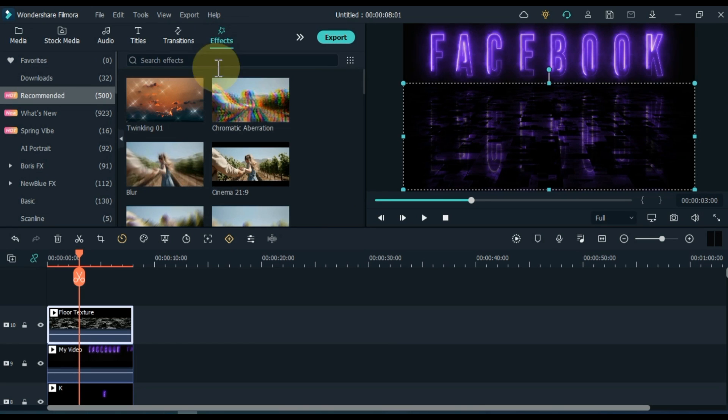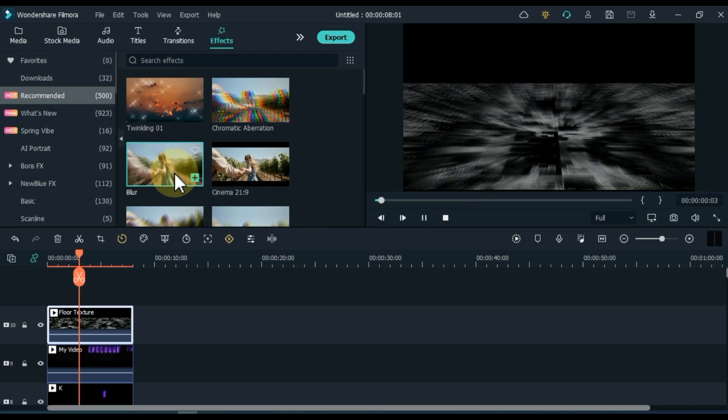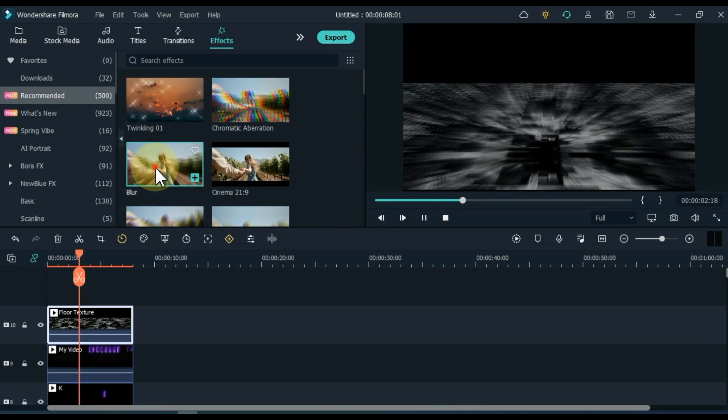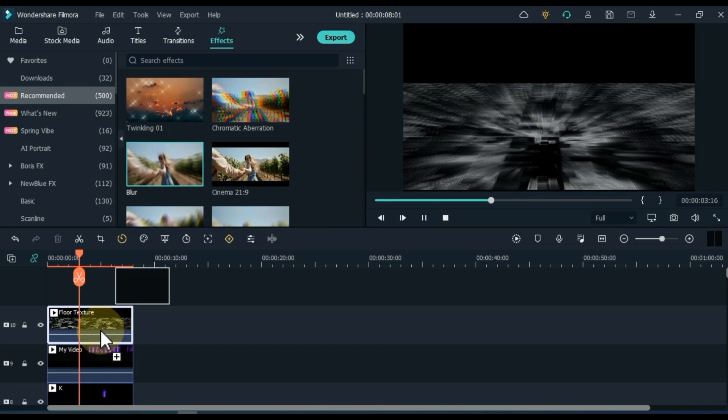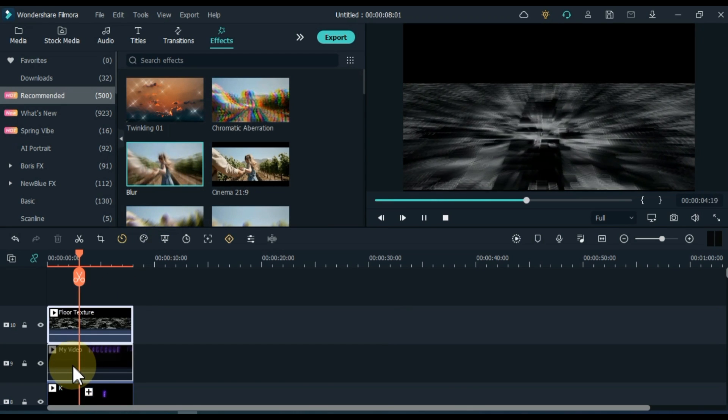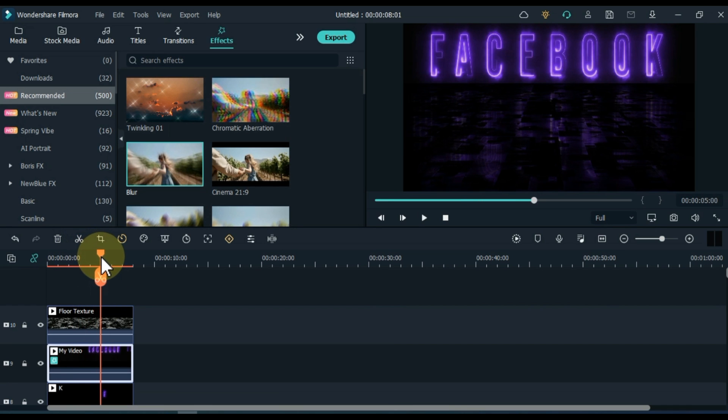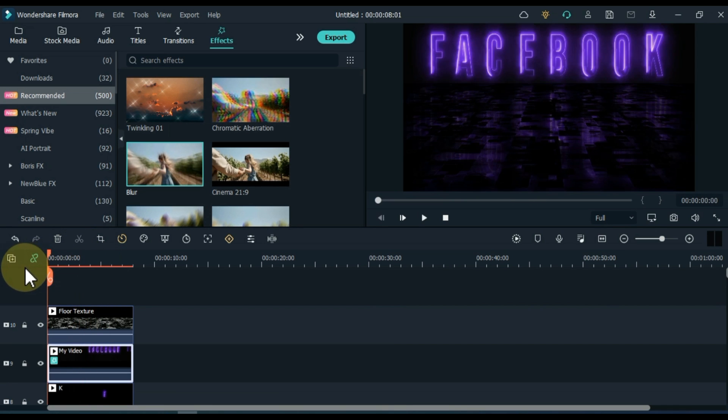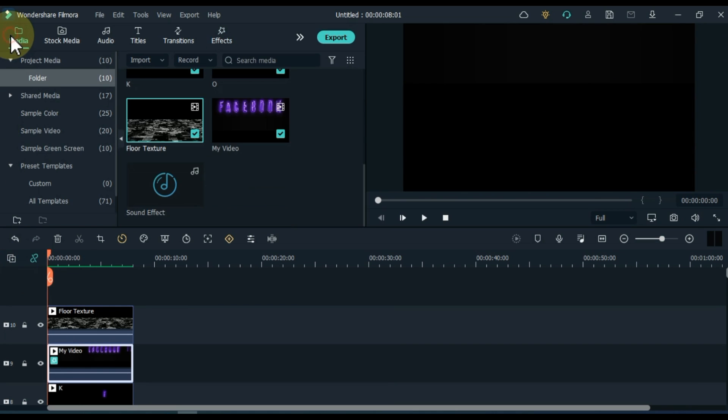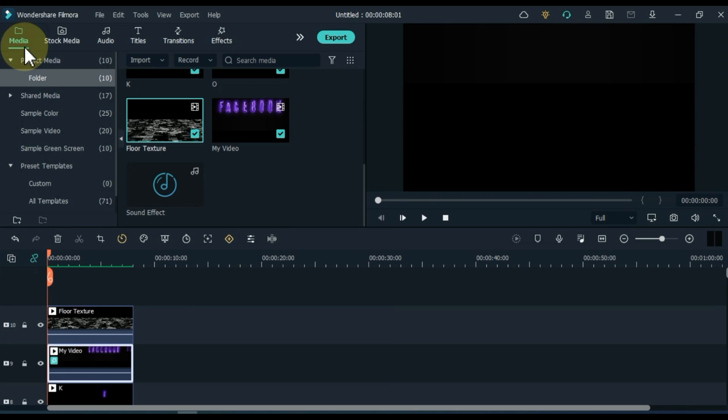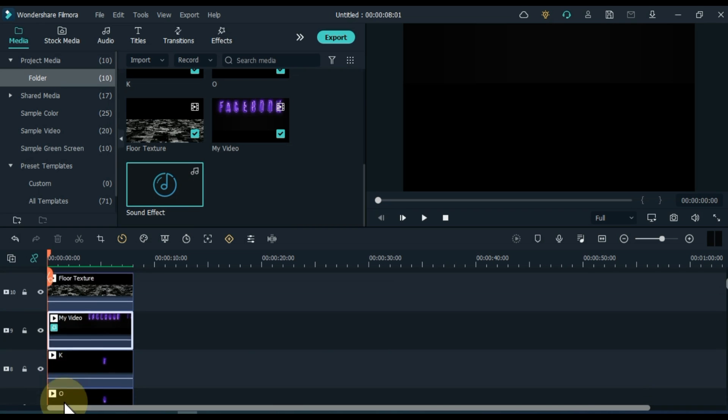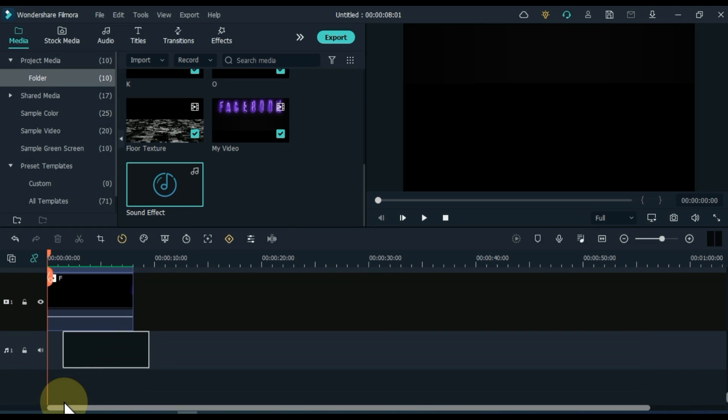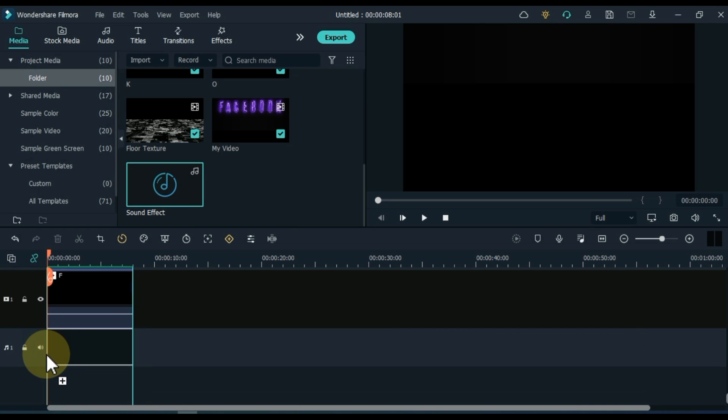Go to effects and click on it. From here, apply the blur effect on the exported video by dragging and dropping it. And finally, go to media and from here, drag and drop the sound effects into the audio track at the bottom of the timeline.